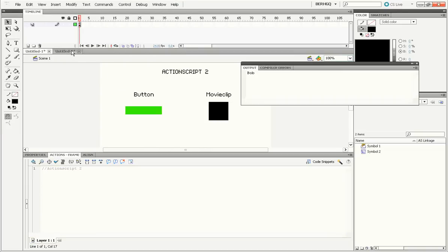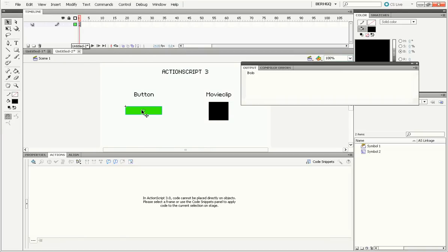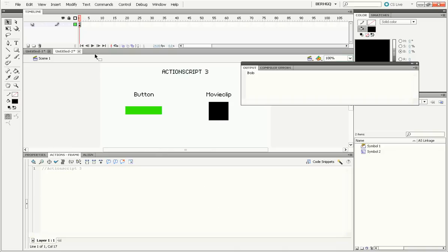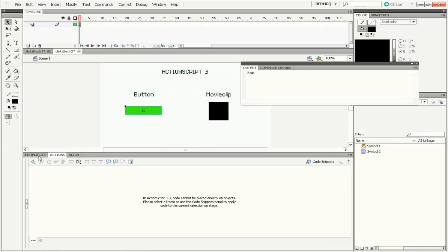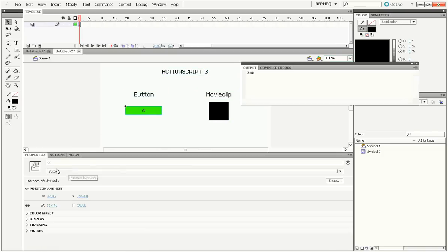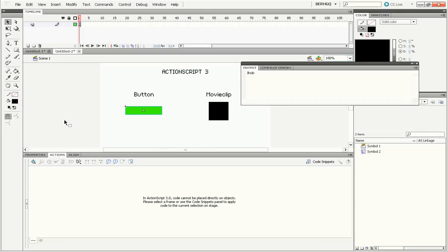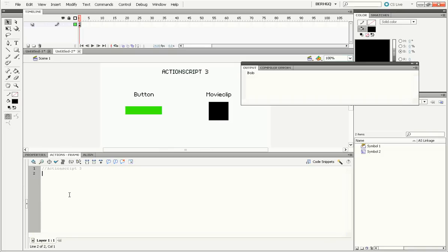But let's try and do that in ActionScript 3. Well, when we click on the button, we can't even type code because in ActionScript 3, code cannot be placed directly in objects. So we'll have to type the code in the main timeline. It's a little bit different, isn't it? Well, I gave the button an instance name go in the properties panel. So I can access its events with go.